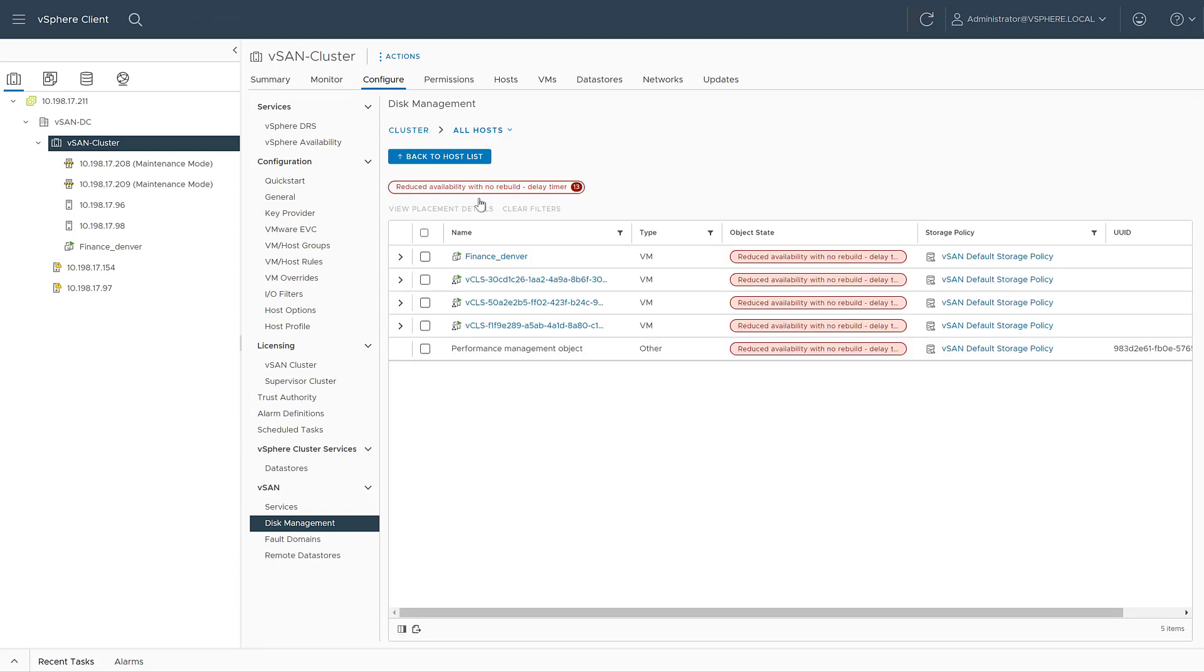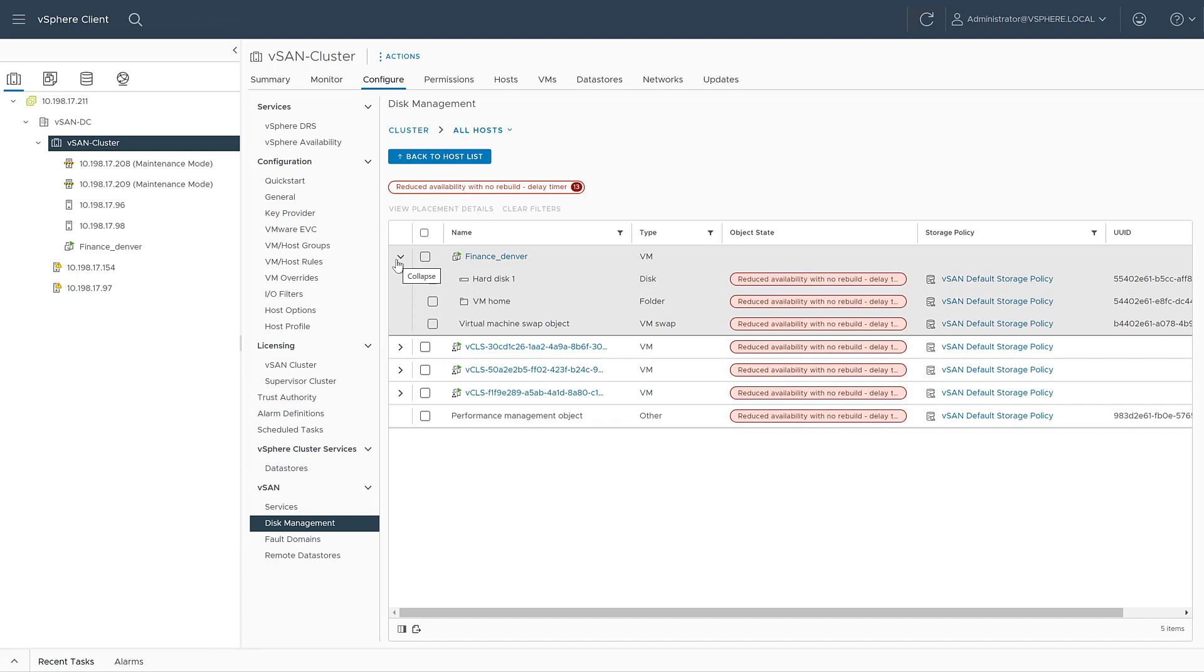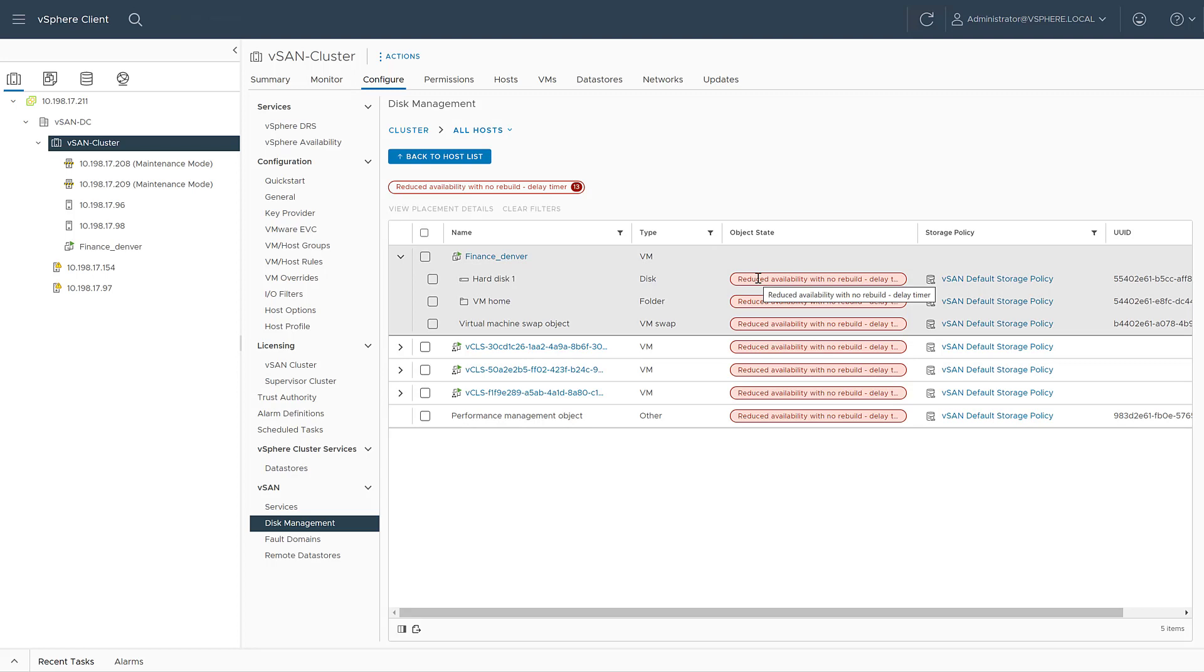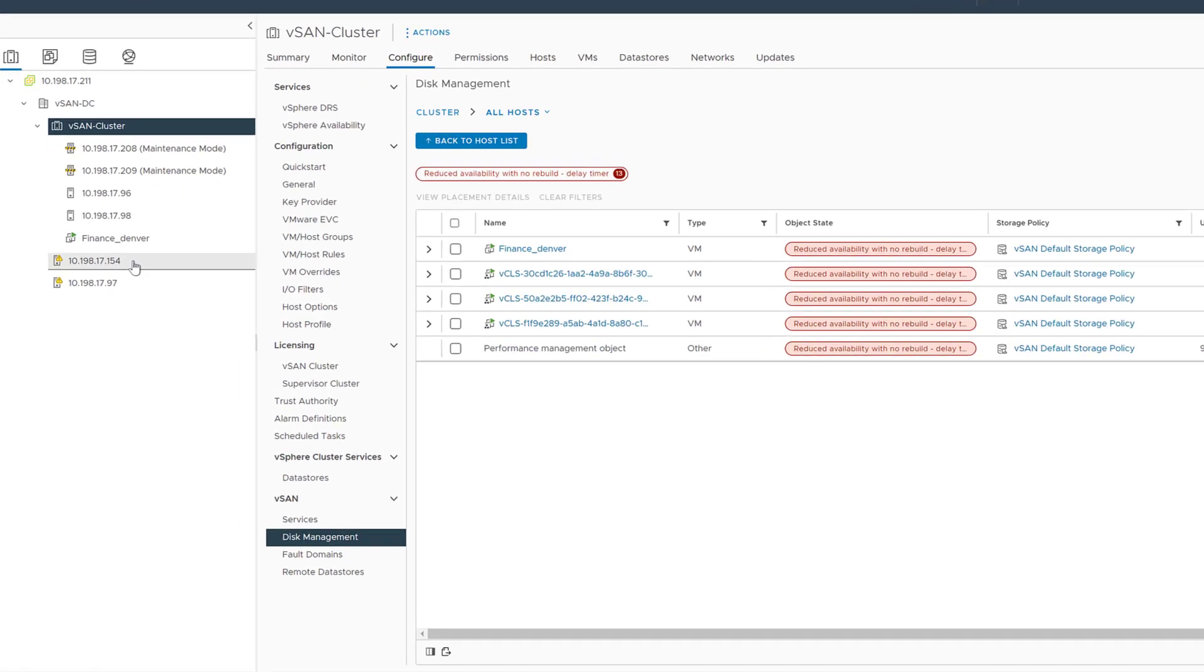This way vSAN removes the future dependency on the witness site availability. Now let's see what will happen with our VM and its object status if the witness host is unexpectedly disconnected.